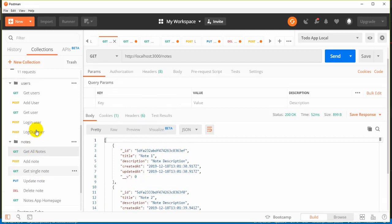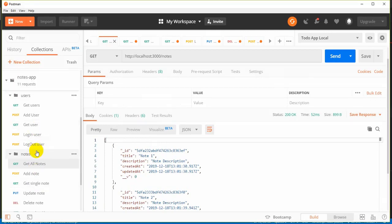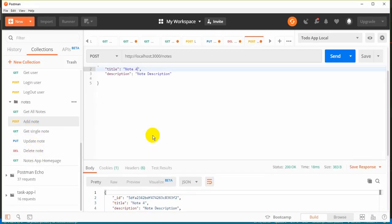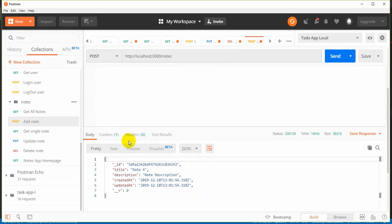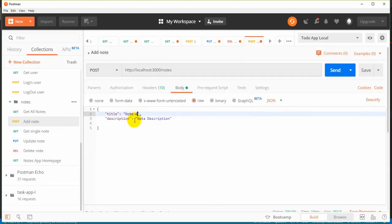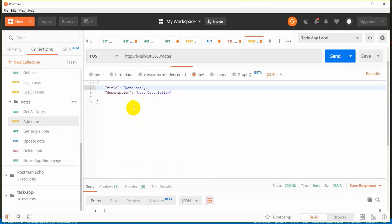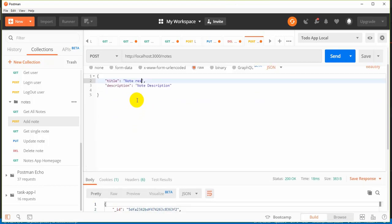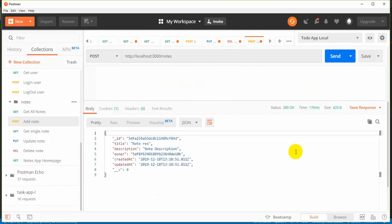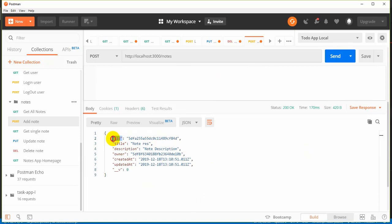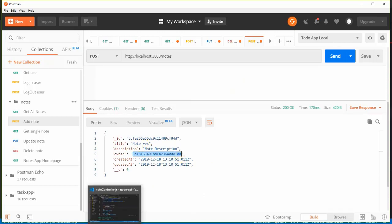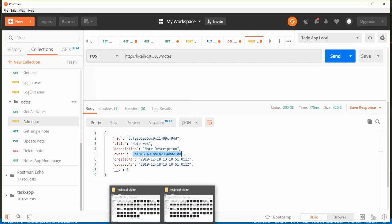I can use request.user.id to set the owner. I get the authenticated user's ID. Let me explain: when a user is authenticated, only that user can access their notes. Notes are restricted. Only the author or creator can access or edit their own notes.